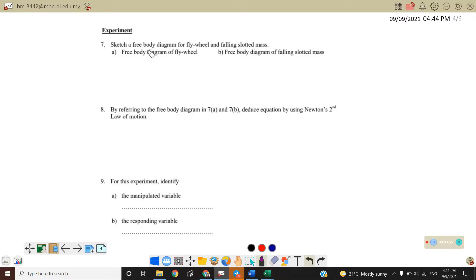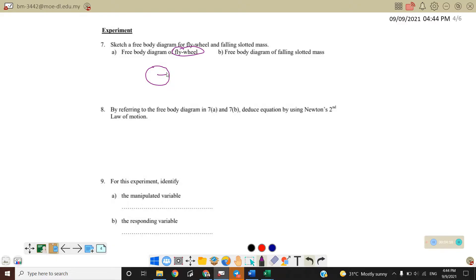In this experiment, sketch a free body diagram for the flying wheel and the falling slotted mass. For the flying wheel: draw the circle with radius. The flying wheel is attached with a string, so we draw the tension acting on it, and it rotates with angular acceleration alpha.